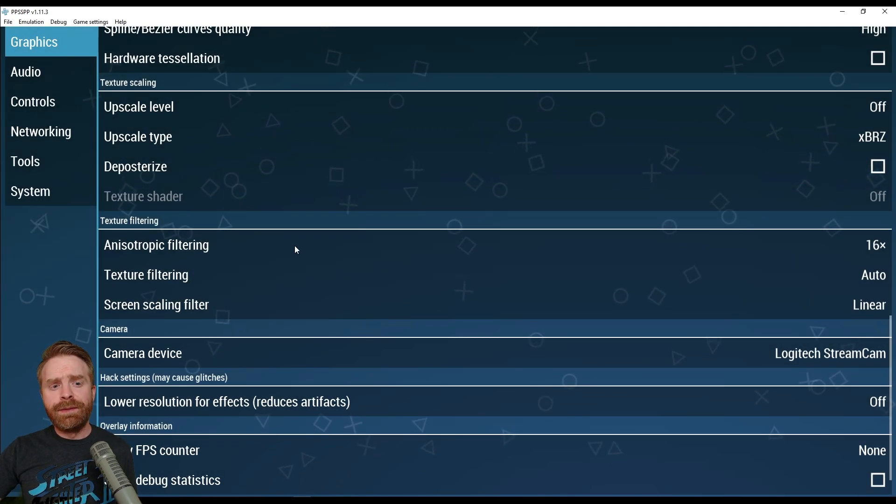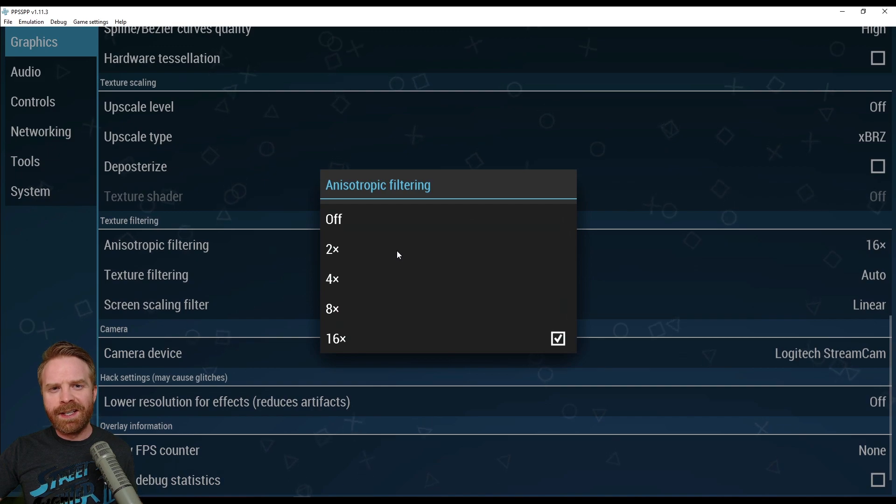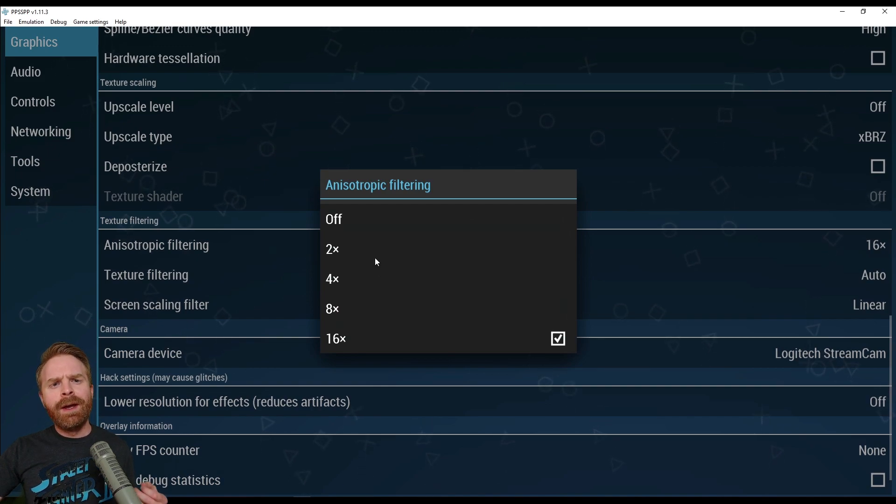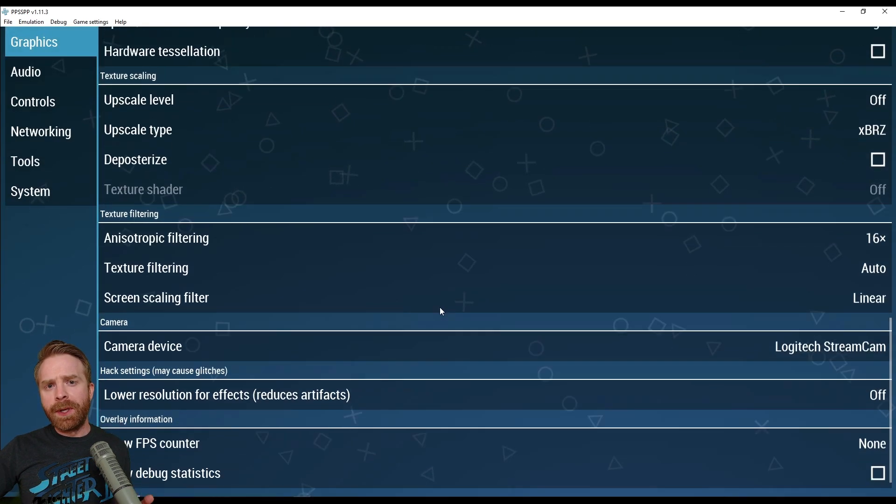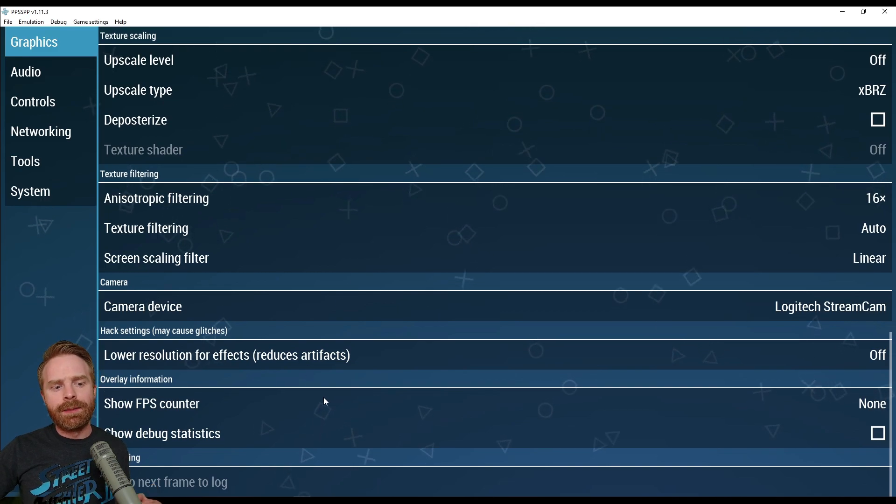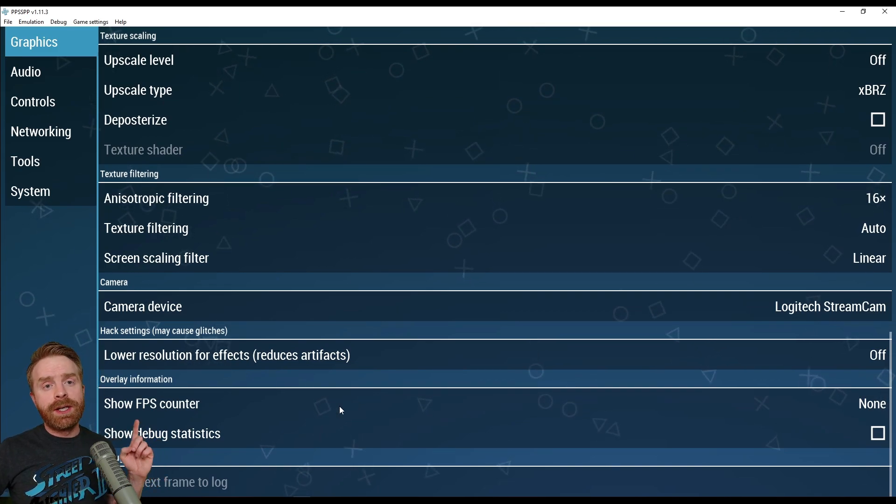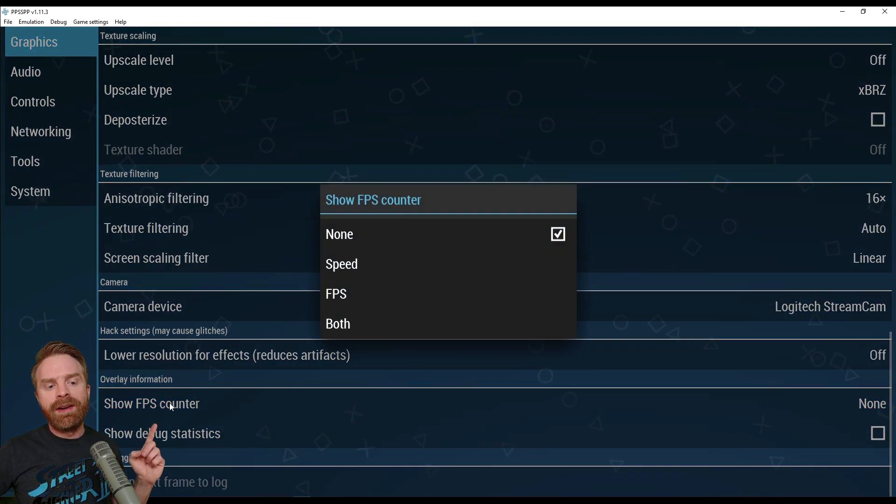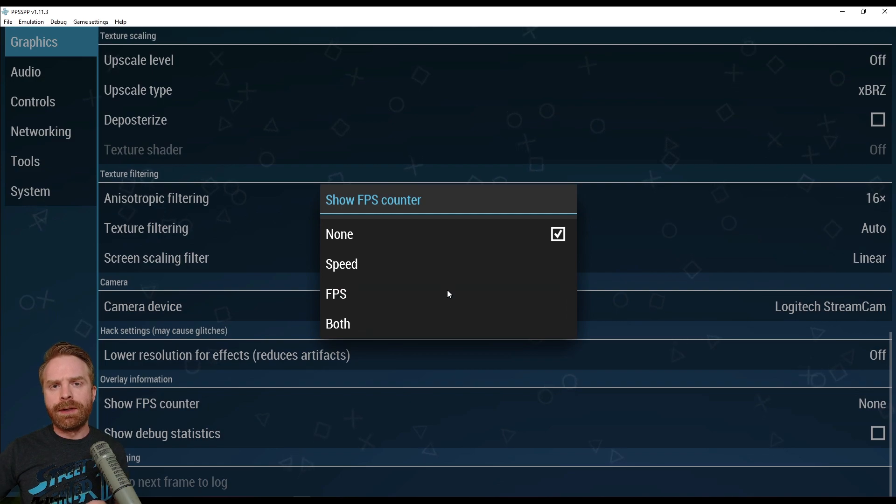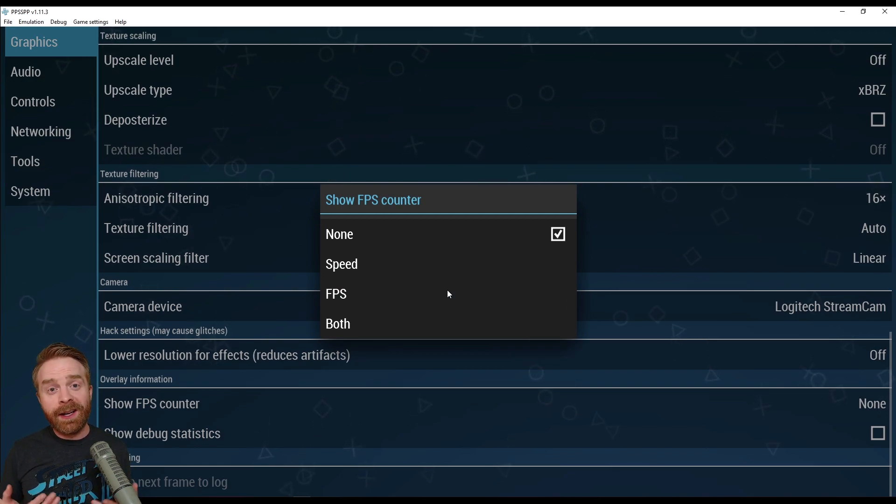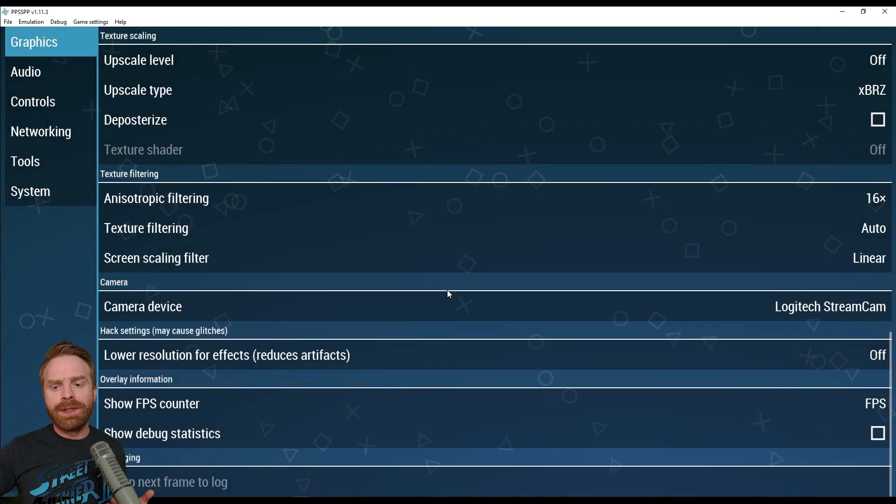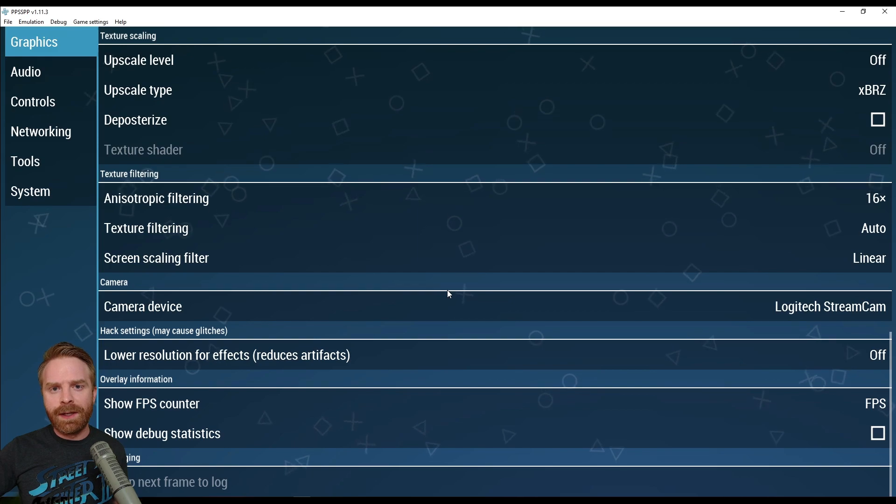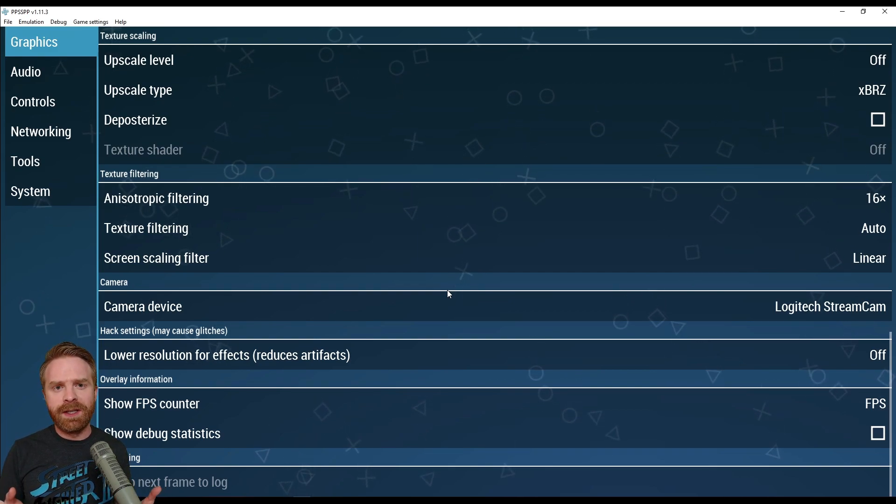In texture filtering, I have a nice anisotropic filtering on, and it's set at 16x. If you're running into performance issues, just turn this off. For me, I'll just keep it set to 16x. And the last thing I change on the graphics settings here is show FPS counter. I like to see how my games are running, and I like to monitor them. So what I do is I display the FPS, and that way I can tell if there's a speed issue.